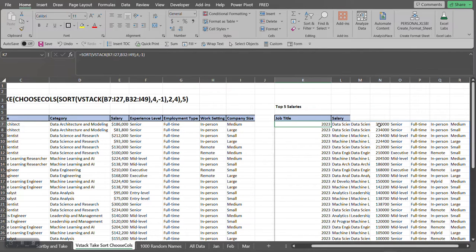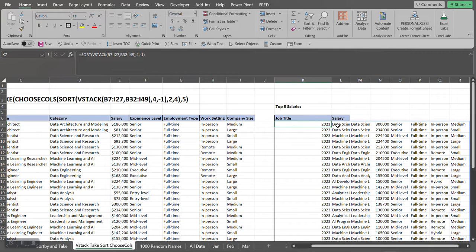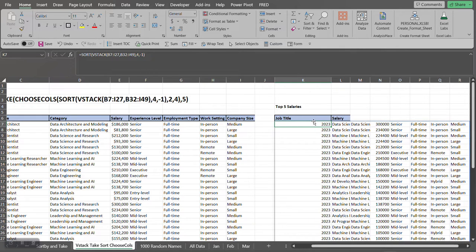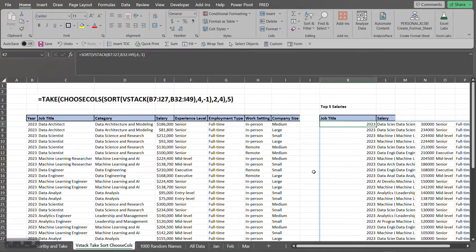Now the next function that we want to utilize: we want to bring this entire data set and combine it into just two columns. We want to pull from this array just the job title and the salary. So this is where the CHOOSECOLS function comes into play, because we're able to choose certain columns that we want out of an array that we select.